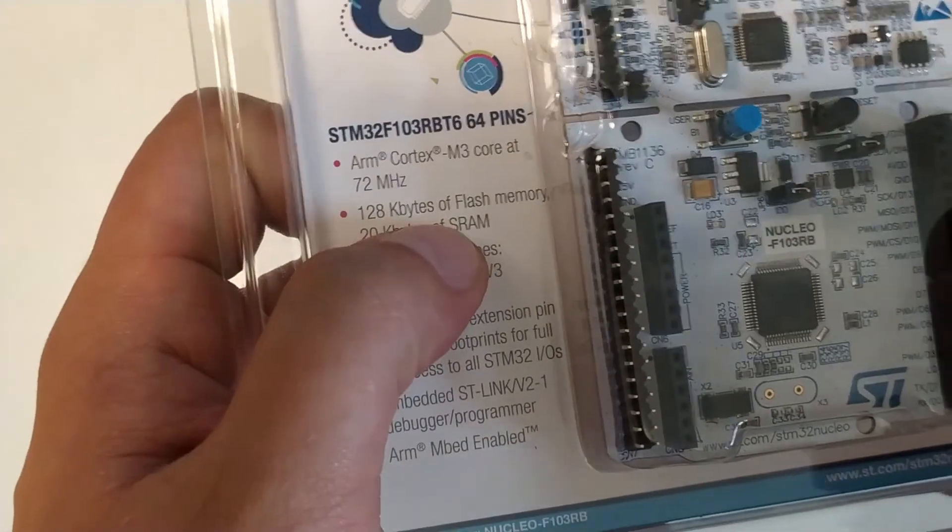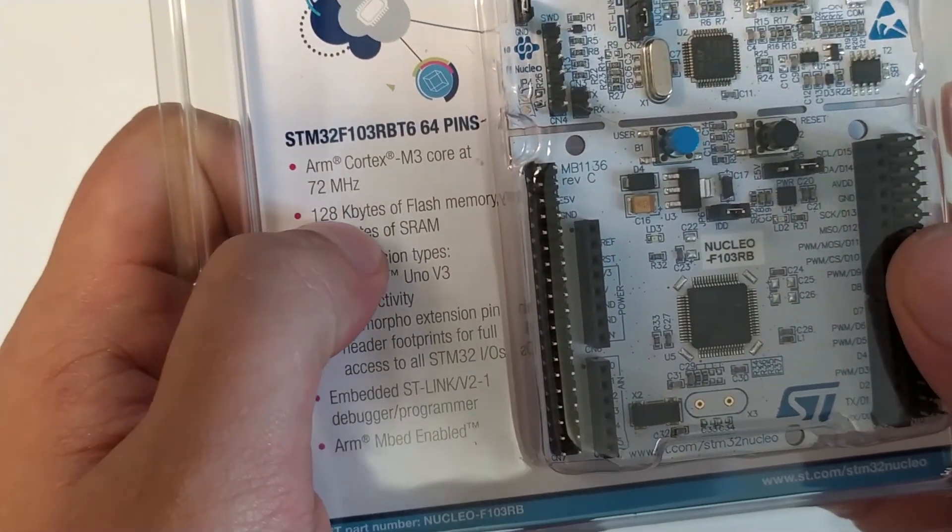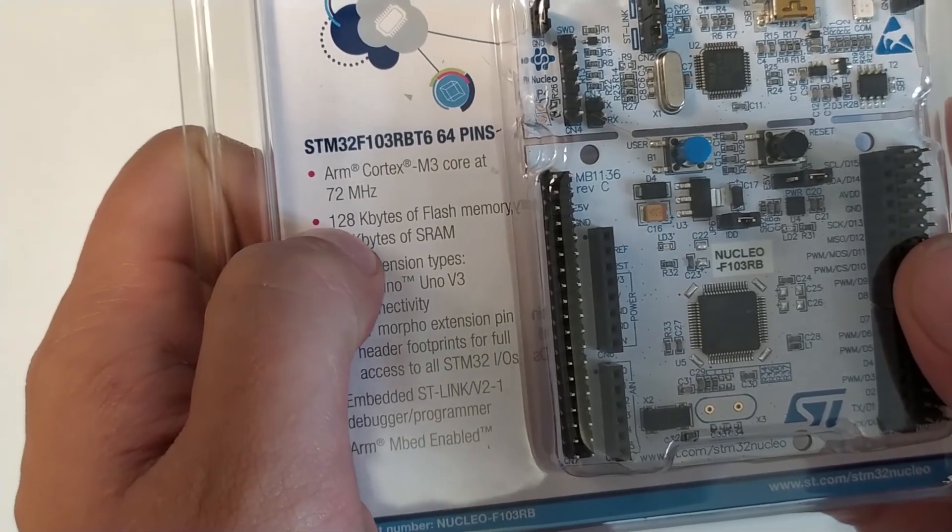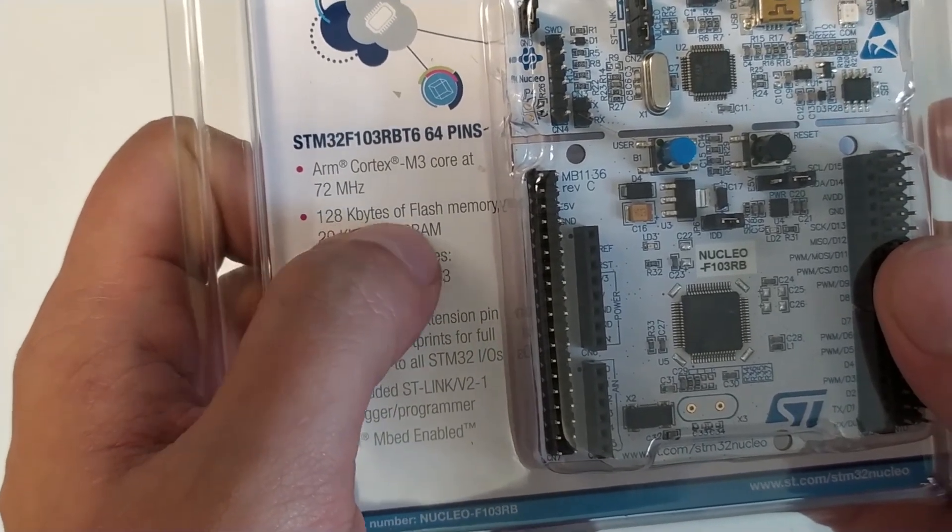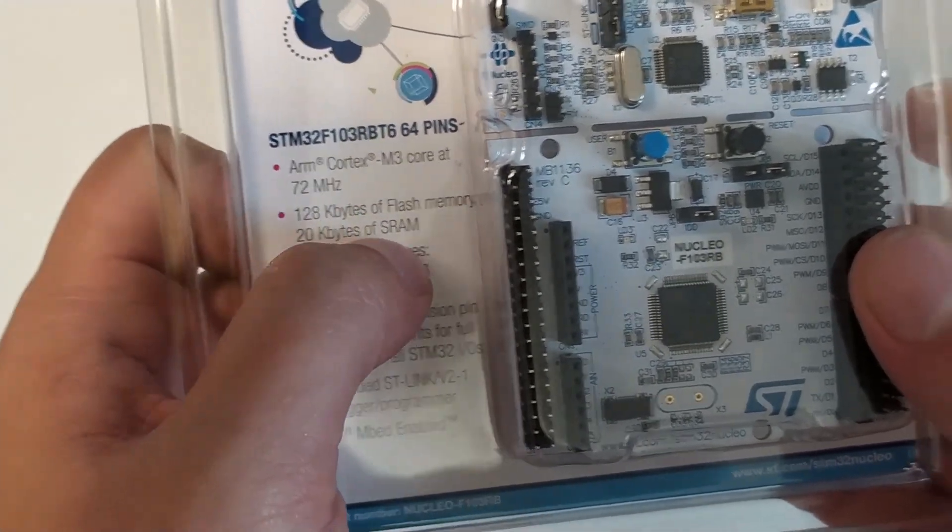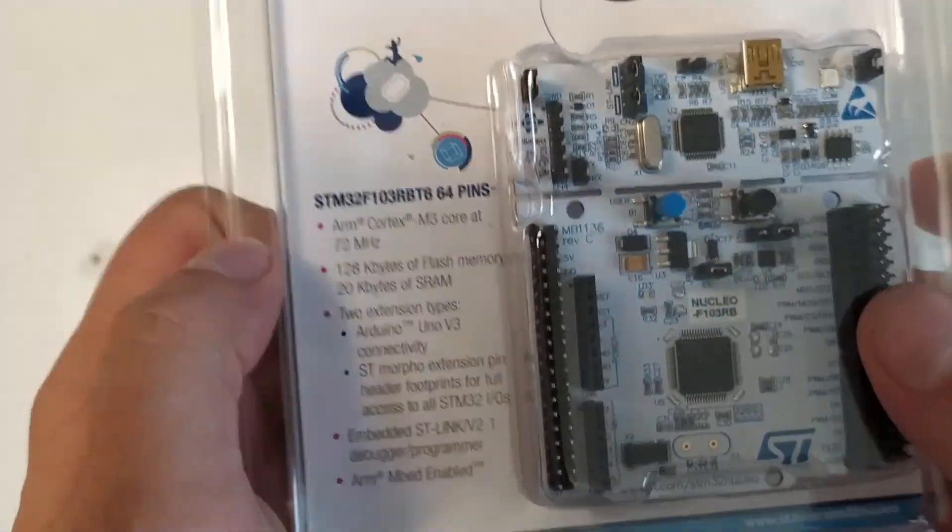Yeah this here says it's got 128 kilobytes of flash memory, 20 kilobytes of SRAM which is not that much actually.